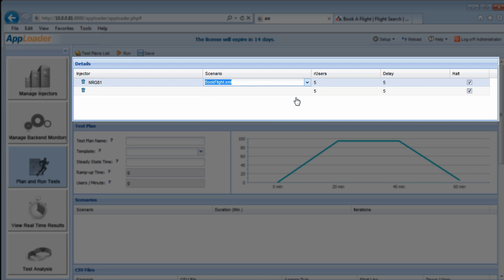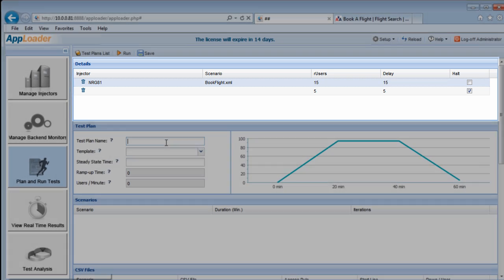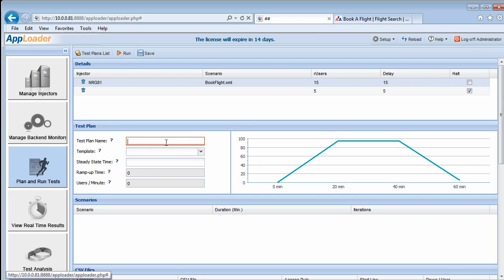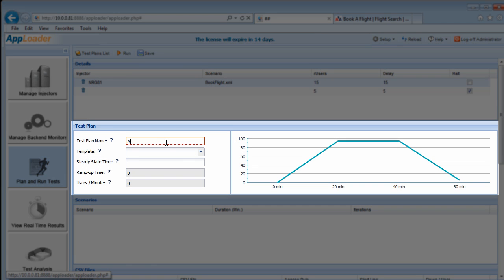In the R user window, set the number of R users to perform the test, then a delay to provide a buffer between the start of each R user. We'll uncheck Halt so that our R users advance to their next iteration even in the event of a failure. Now we'll tab down to the Test Plan Name field and enter a name for our test.